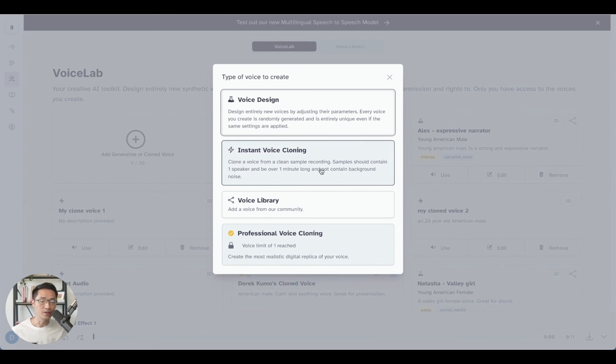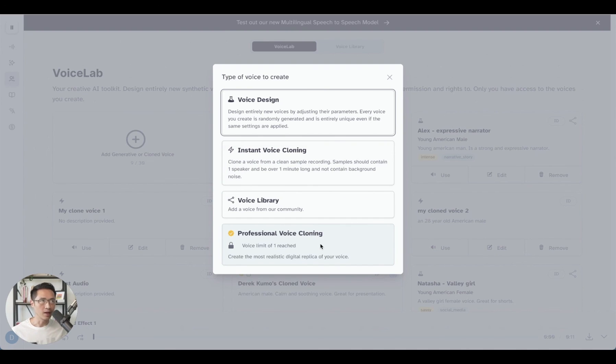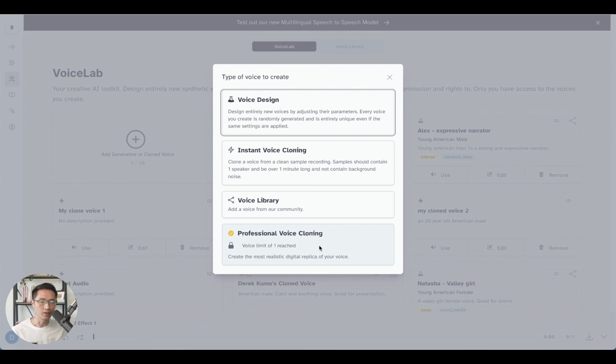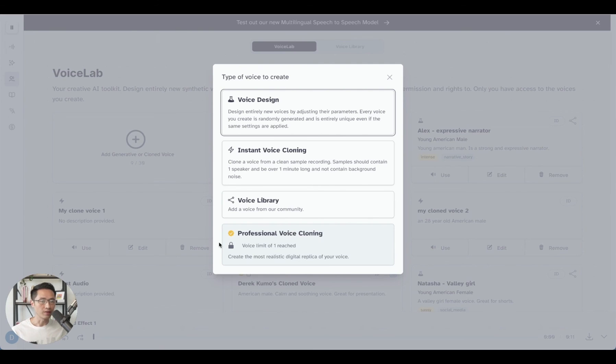And the second option is you could choose a professional voice cloning, which is what I have. You can basically create an almost replica of your own voice. So that's a very cool feature as well in ElevenLabs. So if this is something that you're interested, I recommend you to check it out. I think it's the highest quality AI voices and AI cloning that's on the market today.